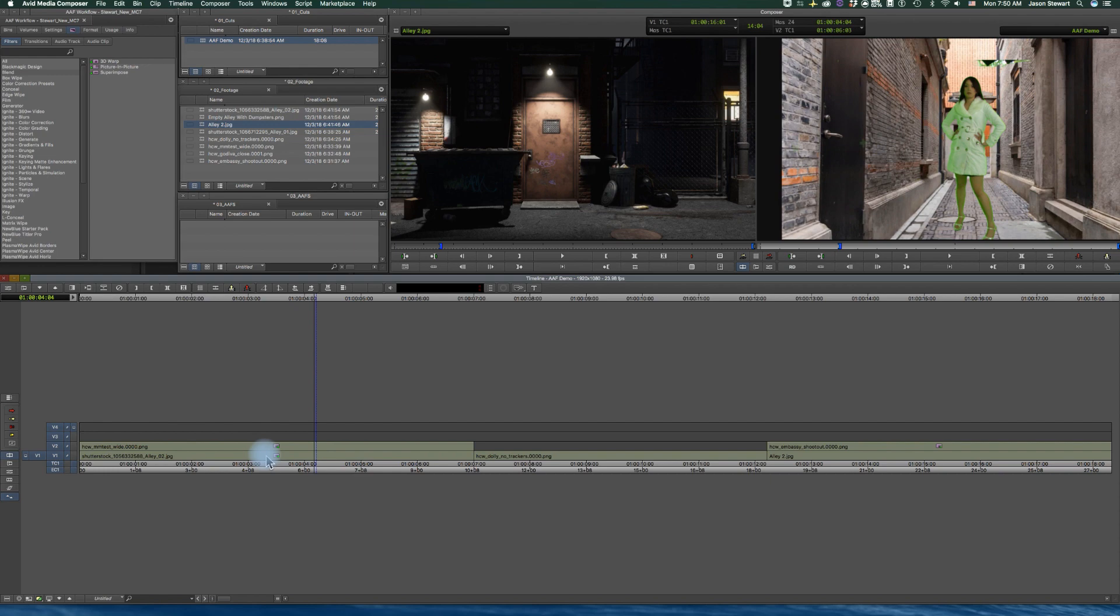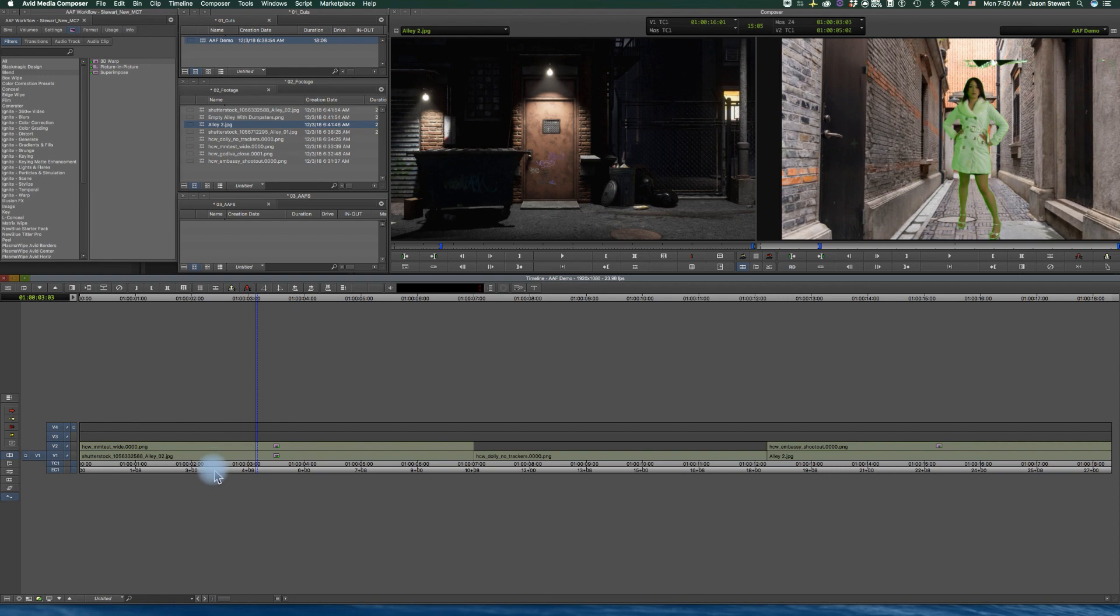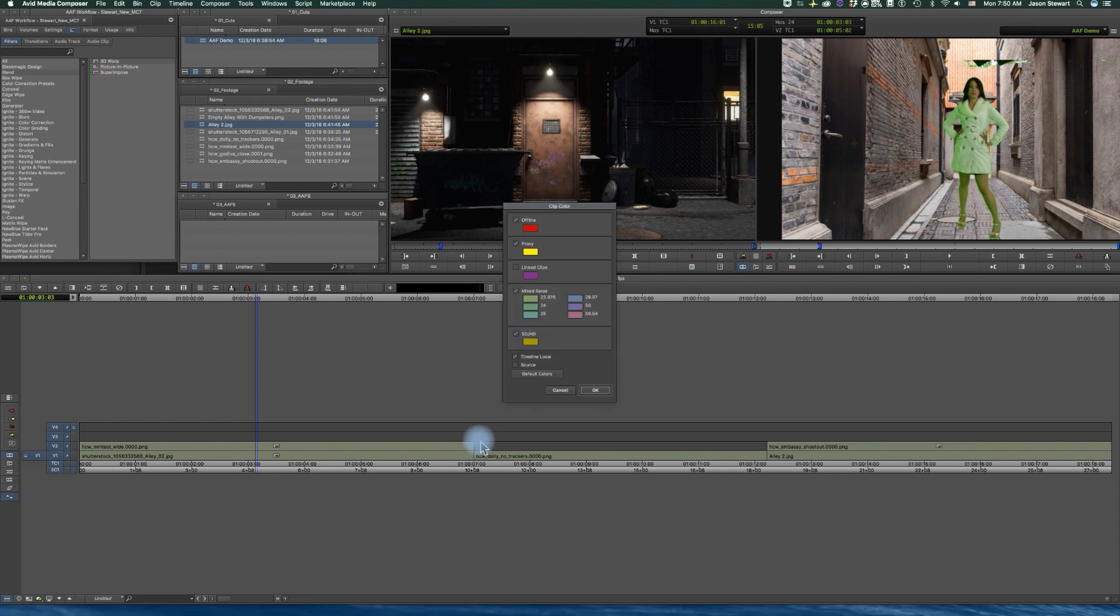So essentially I'm going to show you a couple things to organize your workflow here, one of which is timeline local clip color. And so when you look on your clip color hamburger settings down there, there's a thing called timeline local. You have to have this checked in order for this to work.